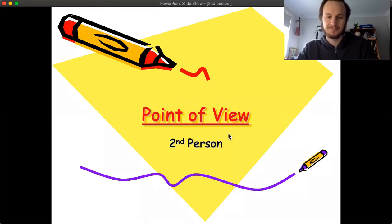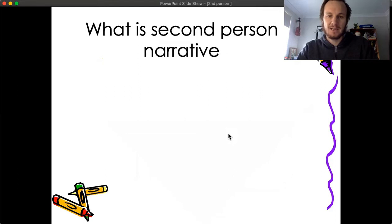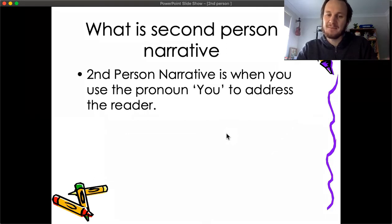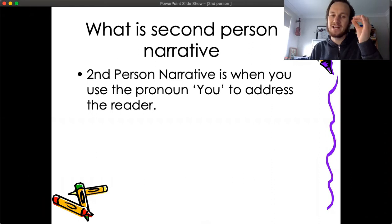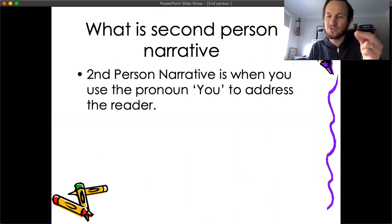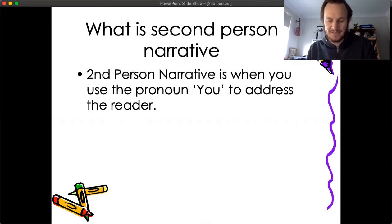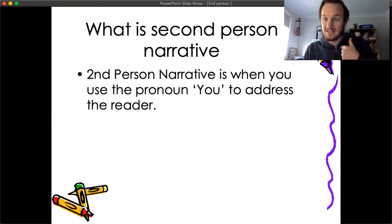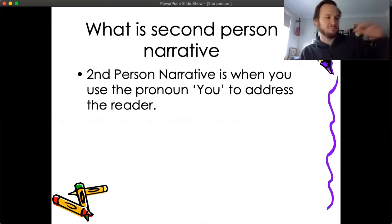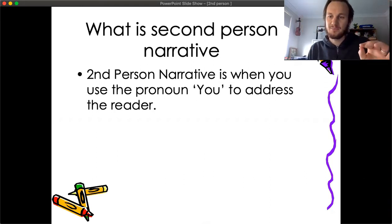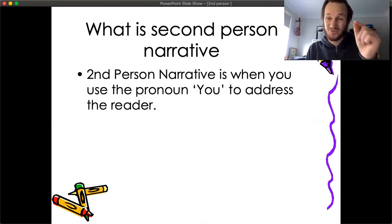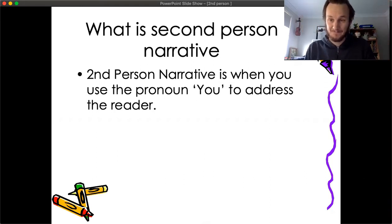So what is a second person narrative? A second person narrator is when you use the pronoun 'you' to address the reader. So instead of saying 'I' or a character's name like Michael, you're going to say 'you' — you're directly addressing them.